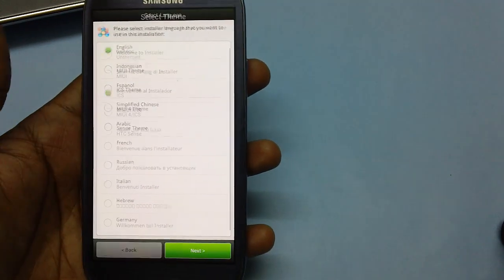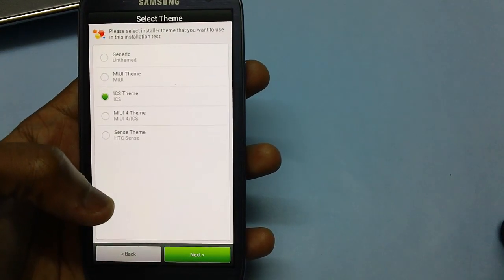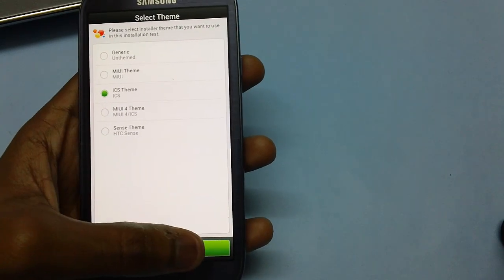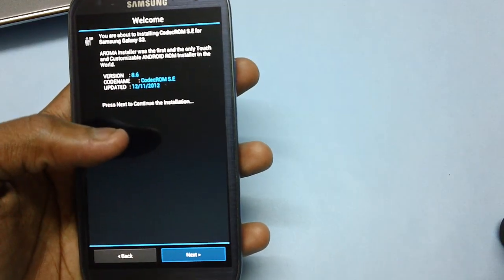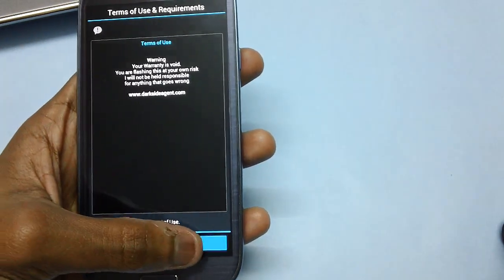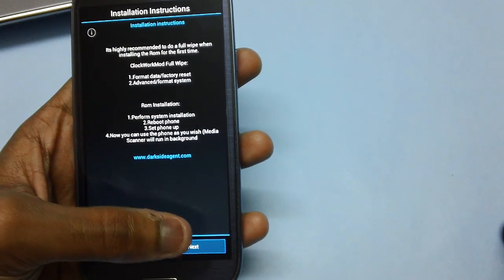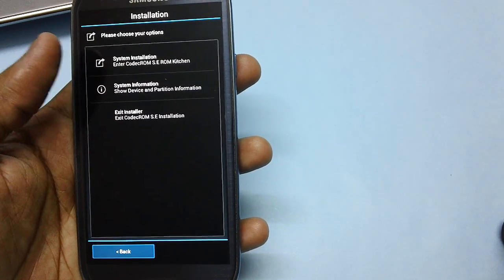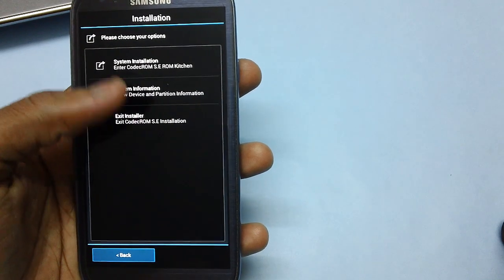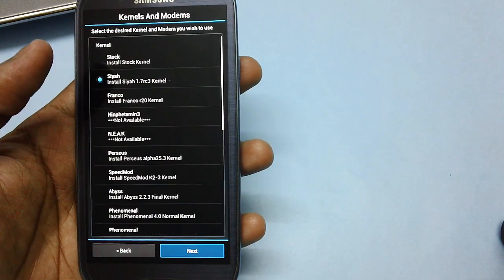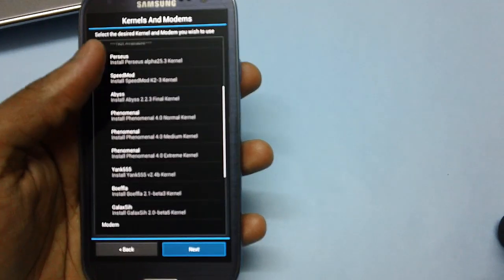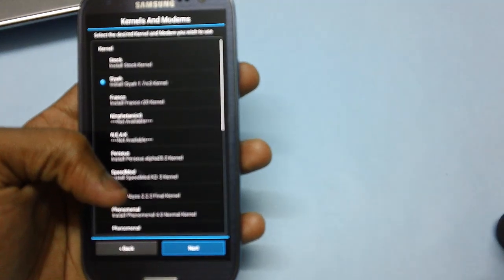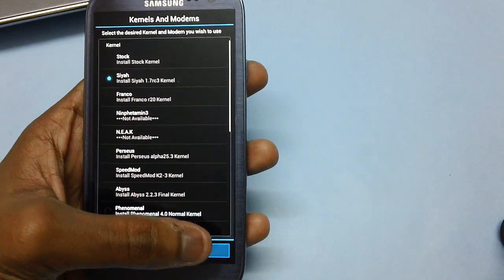You can select any of the themes out of your choice. Preferably select the ICS theme by default. Then there are some guidelines being given over here. Tap on next, and then agree to the terms and conditions. Then tap on next. Then it will prompt you that all the data in your device will be lost, just ignore that. You can proceed with the system installation. There's a recovery type being asked, and then you can choose which kernel you actually want. Go with the default, probably. It's always better.